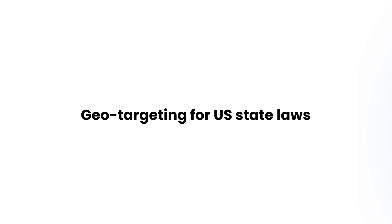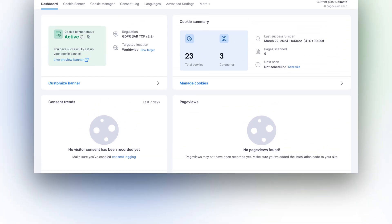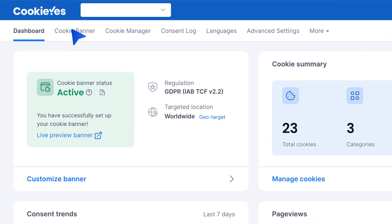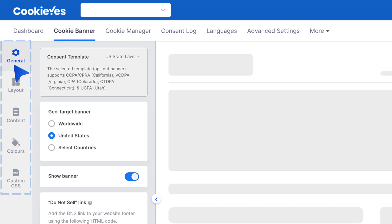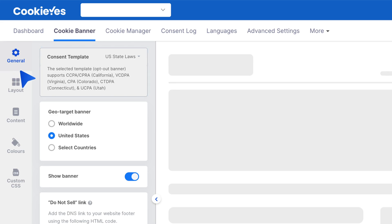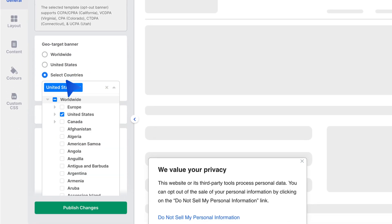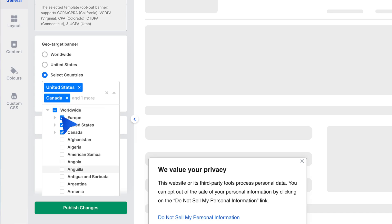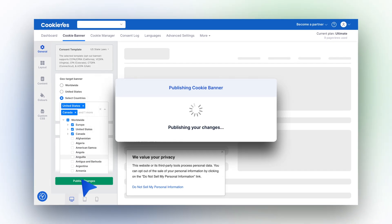For geo-targeting for US state laws, like the CCPA, follow similar steps by selecting Cookie Banner and then General on your dashboard. Choose US state laws as the consent template. Under geo-target banner, choose United States or use the Select Countries option to include specific states. After configuring, click Publish Changes to apply these settings.